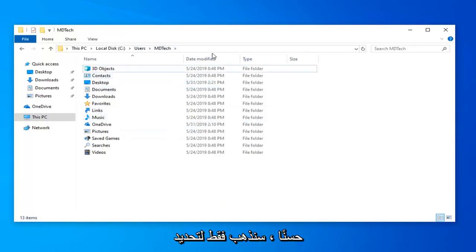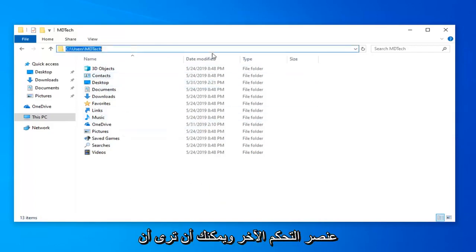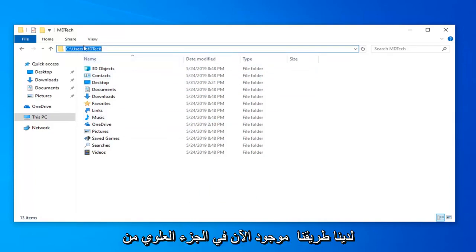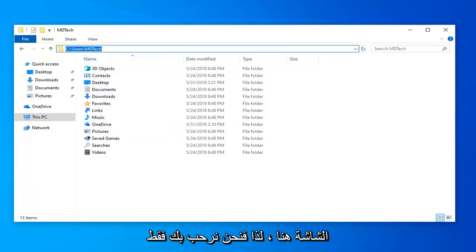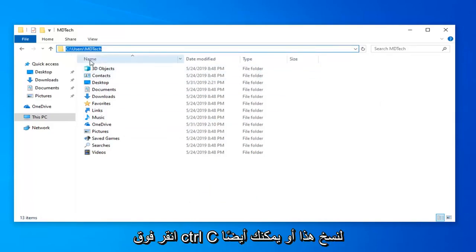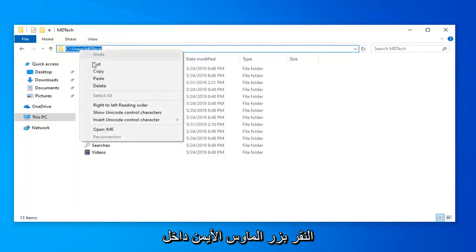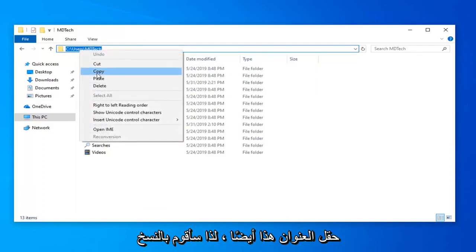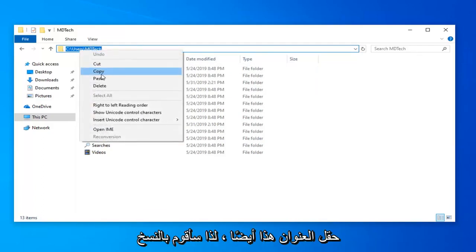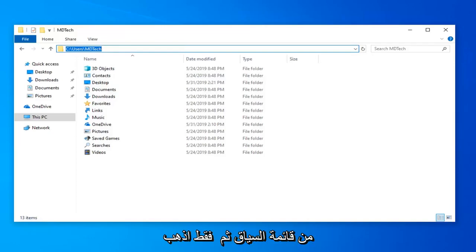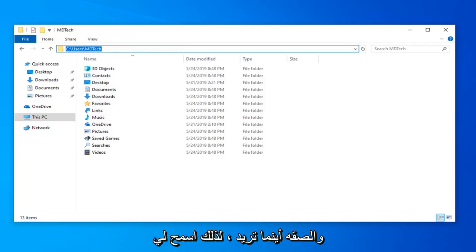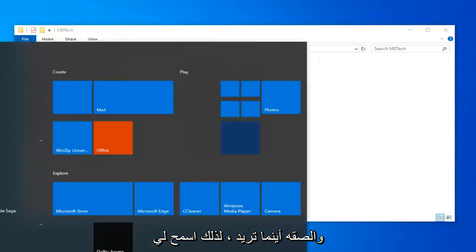We're just going to select Control+L, and you can see our path is now up on the top of the screen here. You're welcome to just tap Control+C to copy this, or you could also right-click inside this address field, select Copy from the context menu, and then paste it wherever you want.